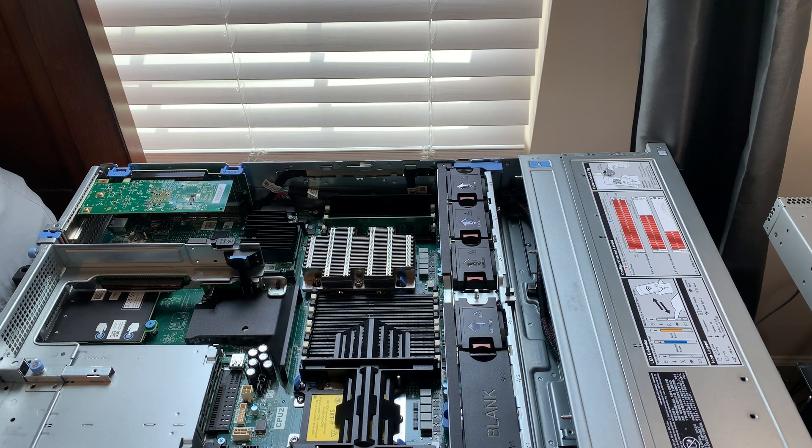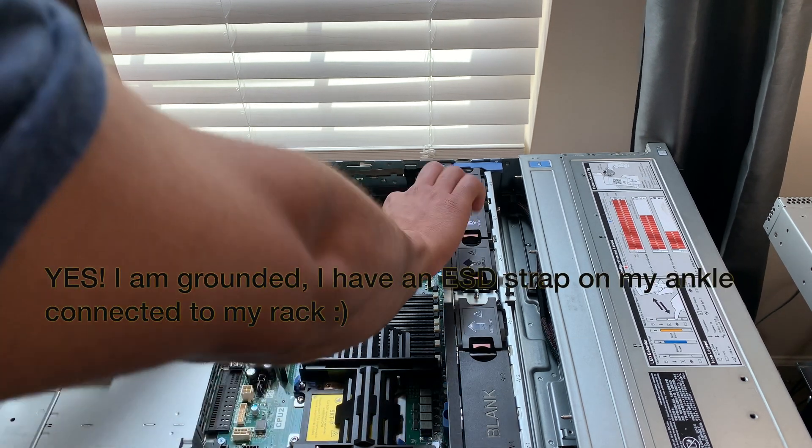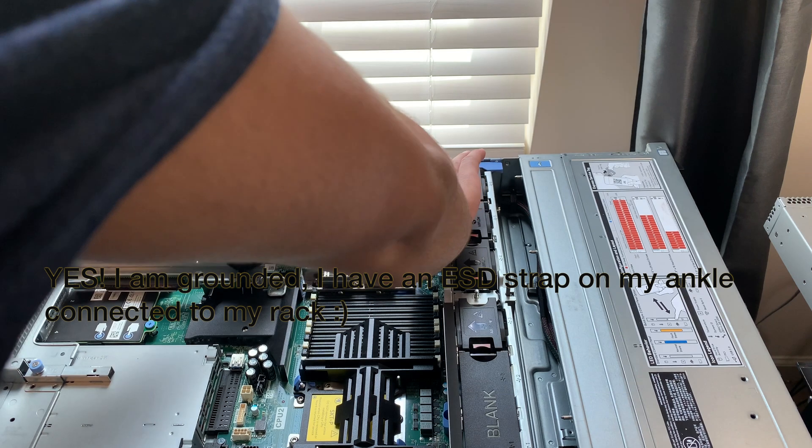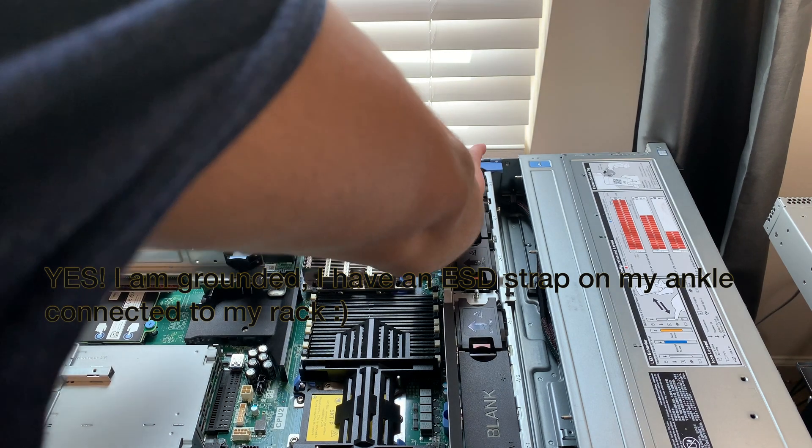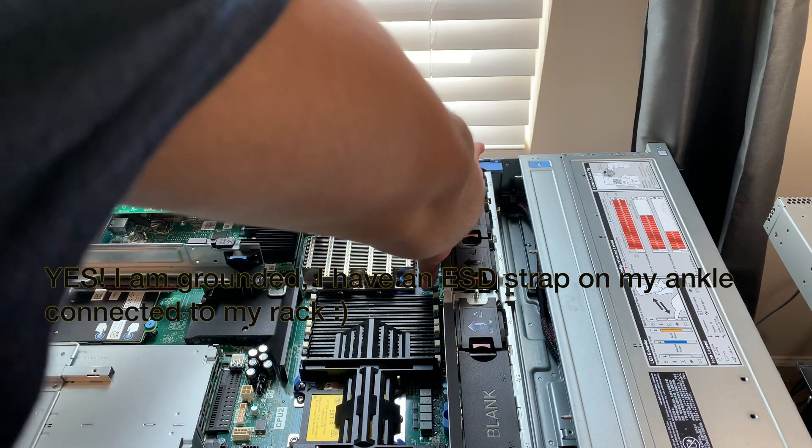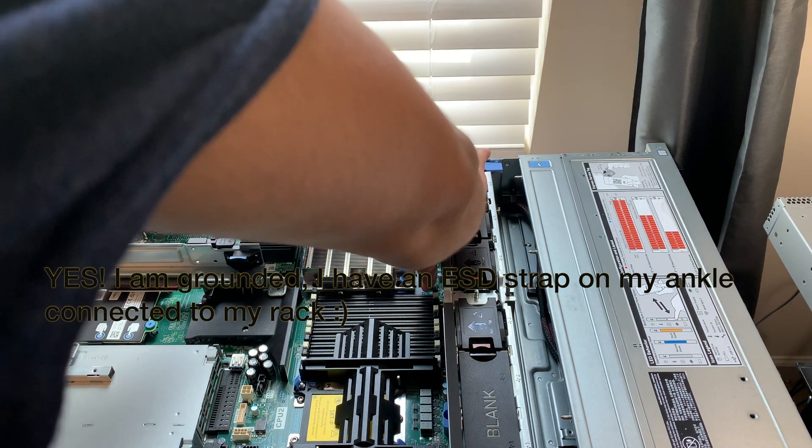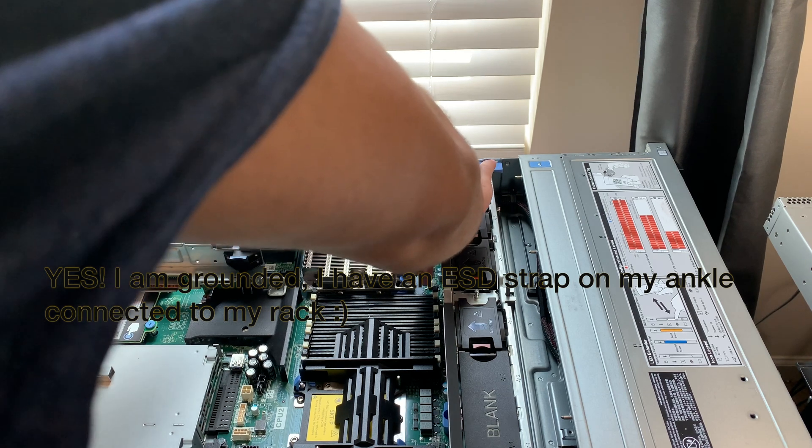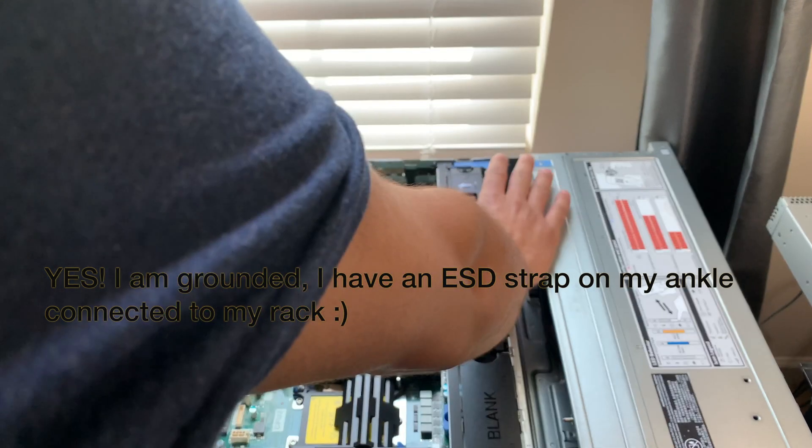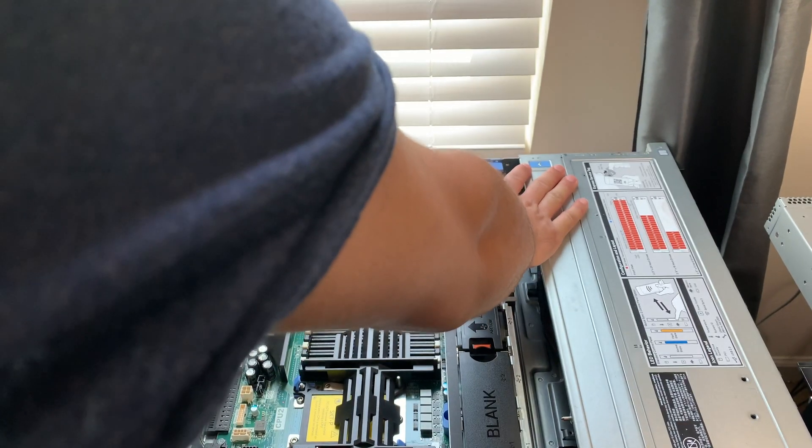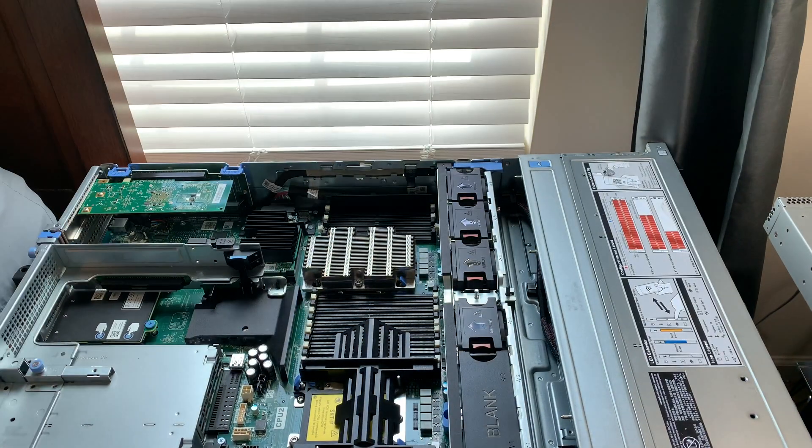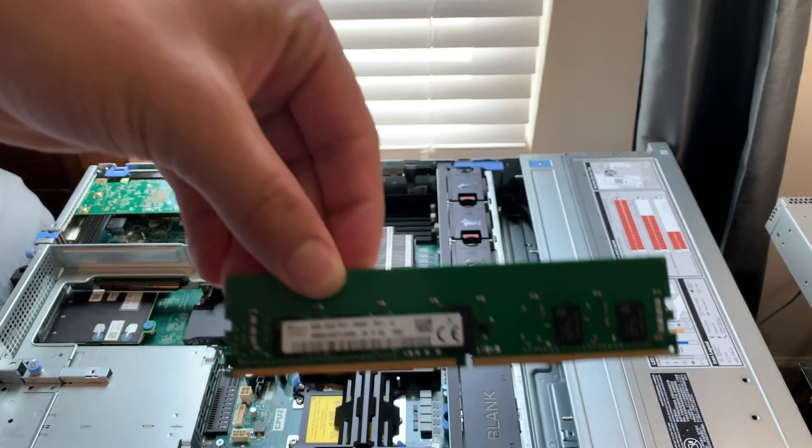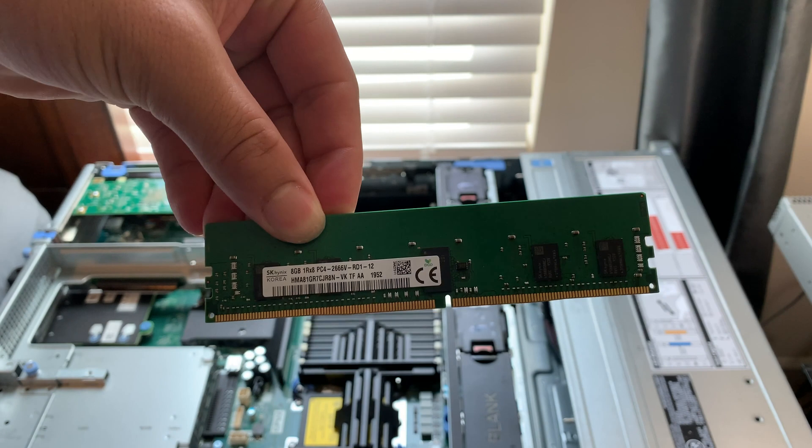So Dell, what they want you to do is to populate the white DIMM slots first. So that's exactly what we're going to do. I'm going to go in here and pop these clips open. Got to be gentle with this stuff. Here's the eight gig DIMM.